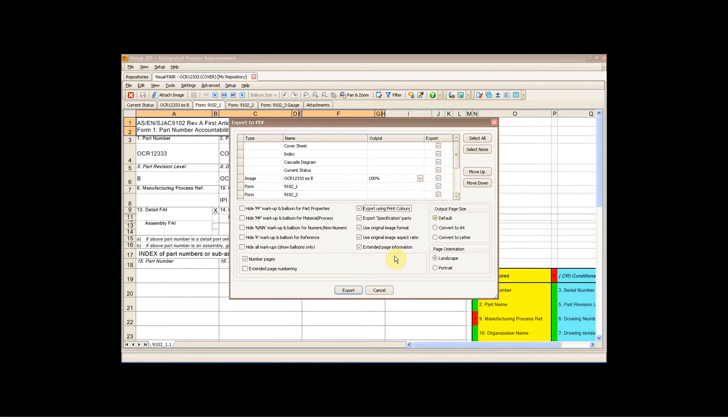The screen colours have got all the reds and oranges, but you can actually have a customised set of print colours, so you might want to just print it in black and white, for example.